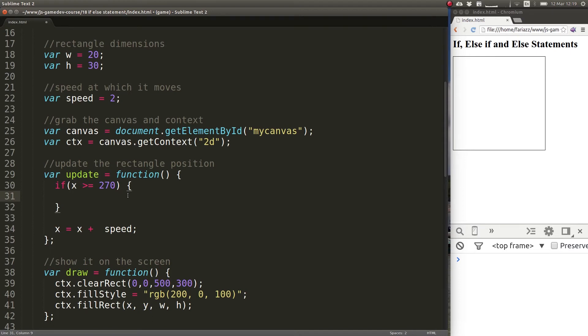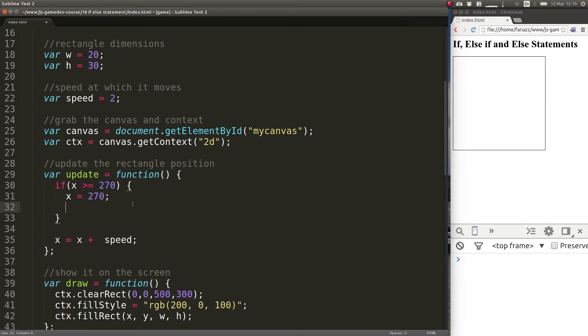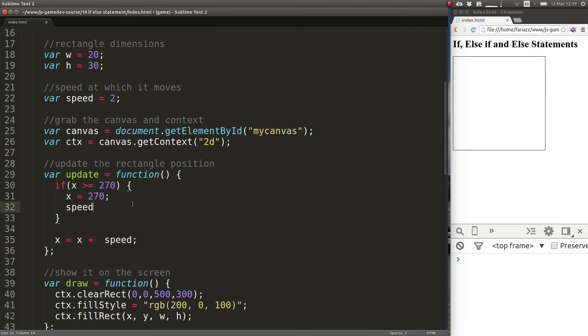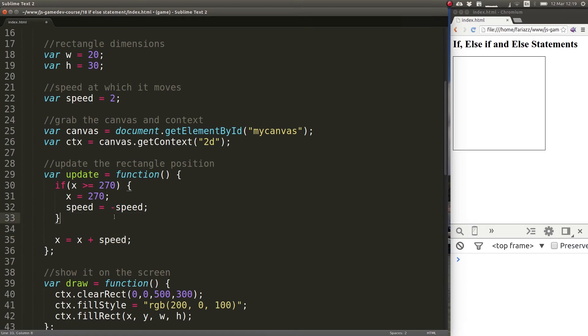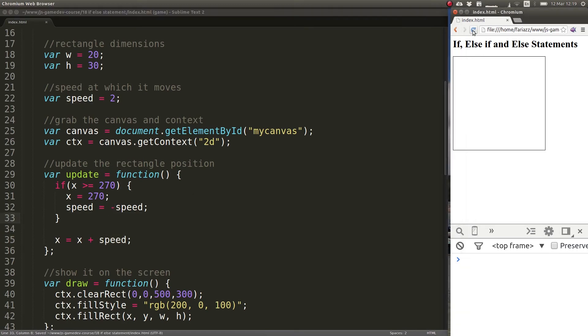What is it that we want? Well first of all, if we pass that number, if we're say 280 for some reason, we just want it to be pushed back to that limit. So we are forcing it to be on that limit. And then we want the direction of the movement to change, for which we can simply say that speed is now minus speed. So instead of adding pixels we are now subtracting pixels. Let's take a look and see if this works.